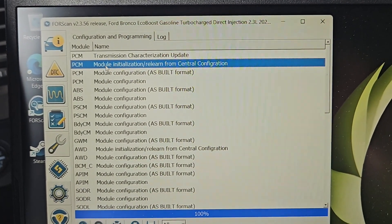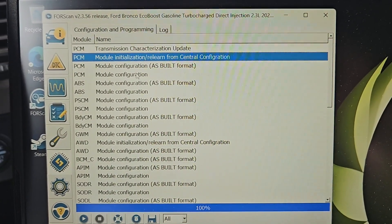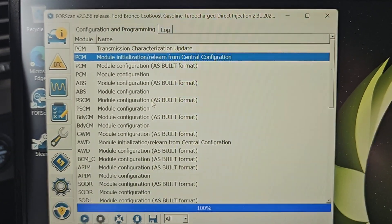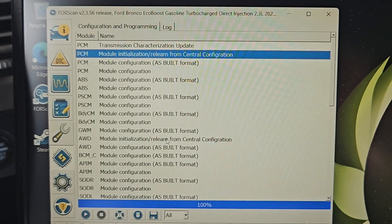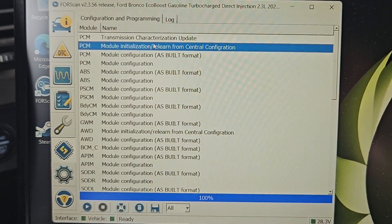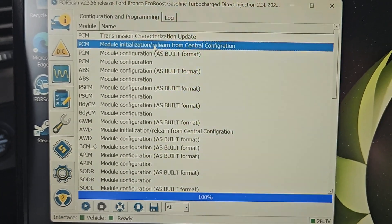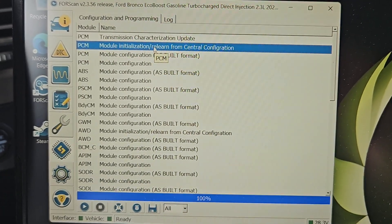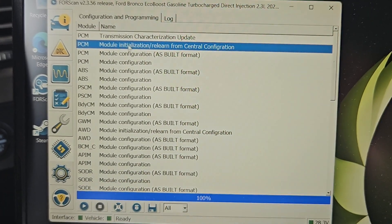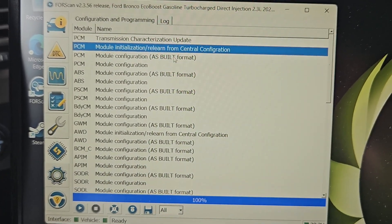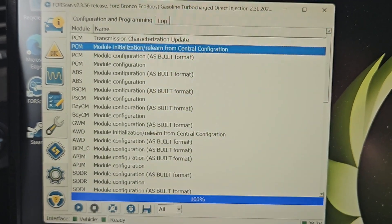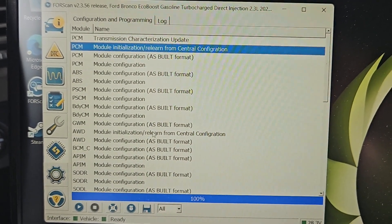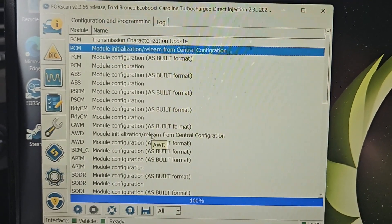There are two places you need to go to get those messages gone. First, you want to run the PCM relearn, and then you want to run the all-wheel drive relearn. I'm not sure if you can do this one first or that one—I've just been doing the PCM first and then the all-wheel drive.